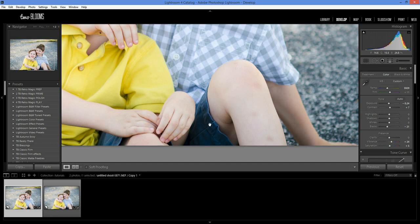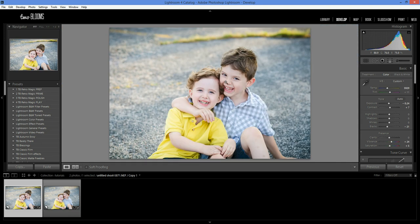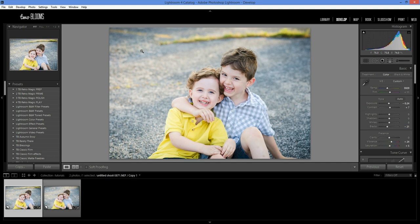So really give the spot removal brush or the spot removal tool some practice and see which one you like better. Like I said, I use the healing brush a lot more because it blends in more nicely. The cloning tool does have its purposes for different photos, but anyways, I hope this cleared up any kind of confusion you had about this tool and about the clone and the healing brush.